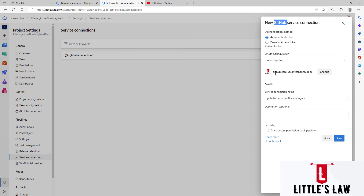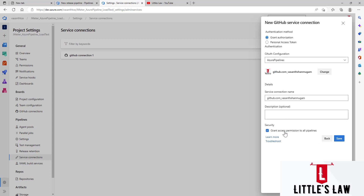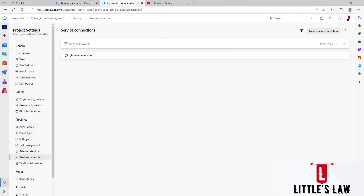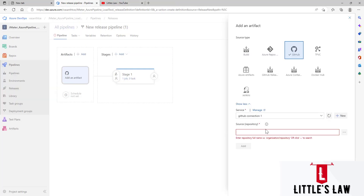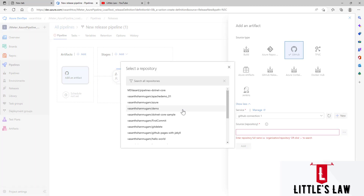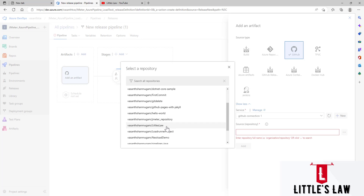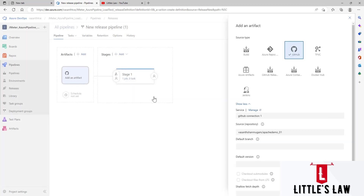My project has been automatically connected. If you are asked to enter your GitHub username or password, enter those credentials and connect. Click OK, grant access permissions to all pipelines, and click Save. Since I already have the connection, I'm clicking Back and returning to the new release pipeline. I'm choosing the repository — I'll select 'apache-demo' from my available repositories.